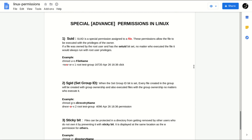Hello guys, welcome to my YouTube channel Linux Techie. Today I'll be discussing the very interesting topic of special or advanced permissions in Linux. This video is a continuation of part one, so those who have not watched the part one video on basic permissions, I suggest going to watch it first. If you already have basic knowledge of Linux permissions, you can continue watching part two. Please subscribe to the channel. Let's get started.